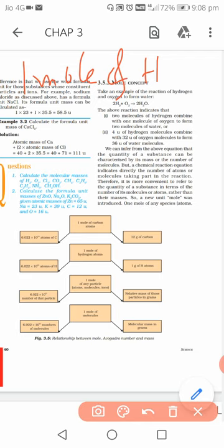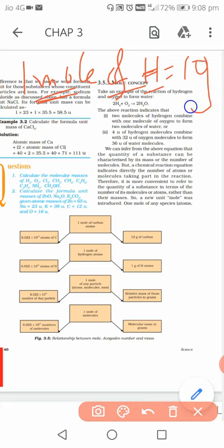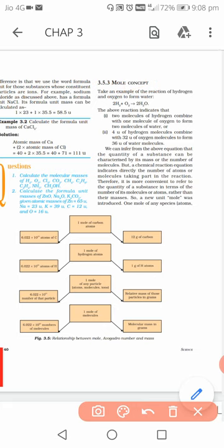What is the mass of one mole of hydrogen? The mass of one hydrogen atom is 1u, but the mass of one mole of hydrogen is 1 gram. If it is one hydrogen atom, you write 1u; if it is one mole, you write 1 gram.